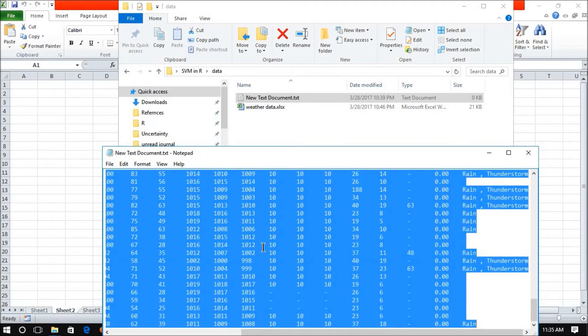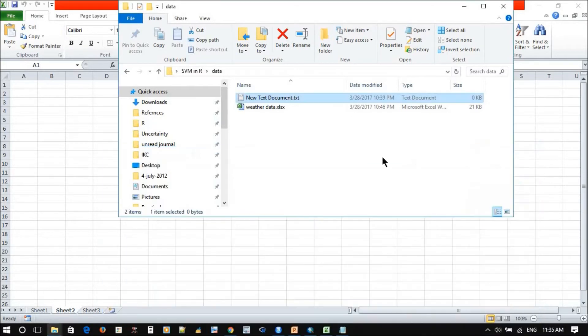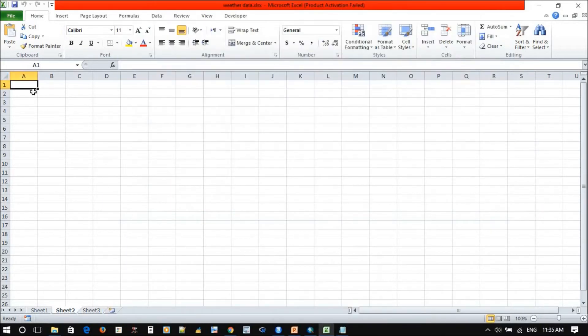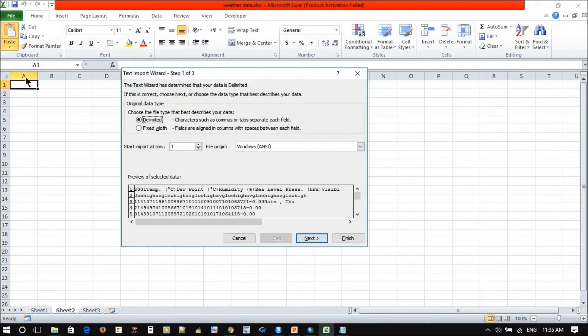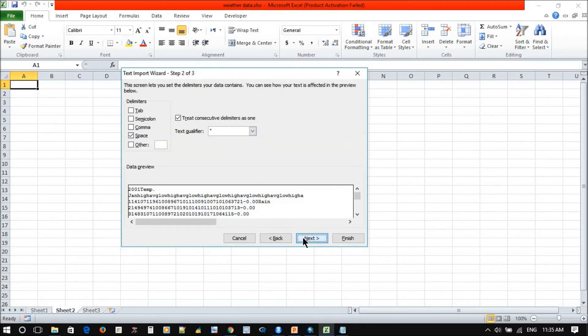Then you come to Excel, then you just go to Paste, use Text Import. You see the data now, Next.